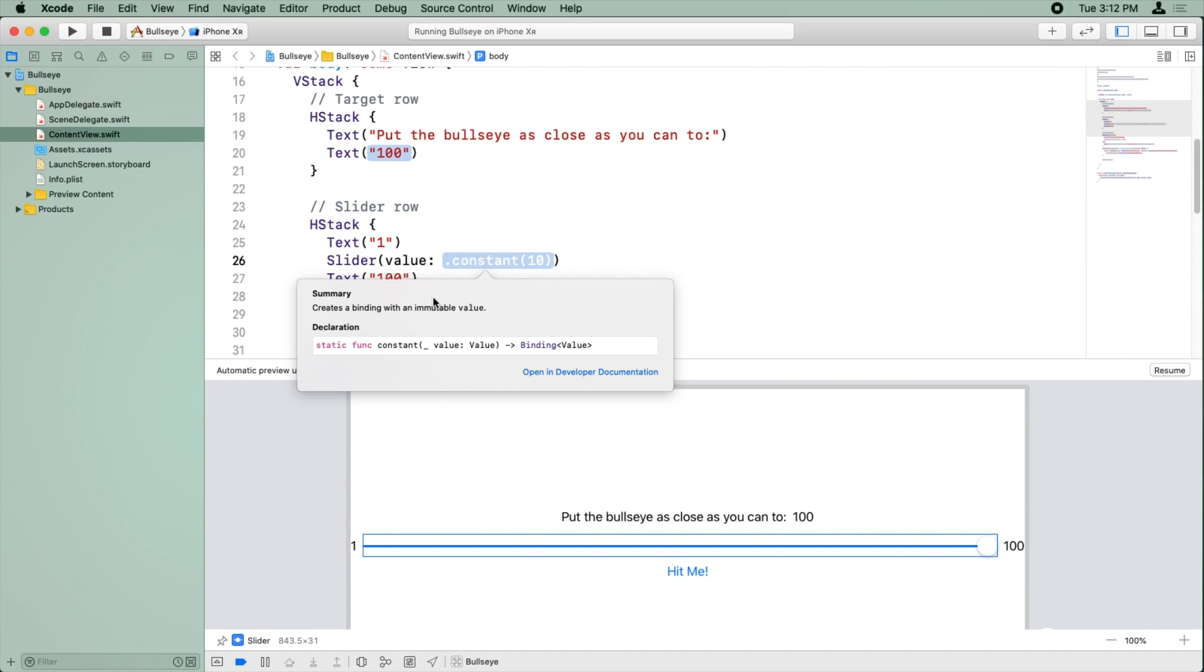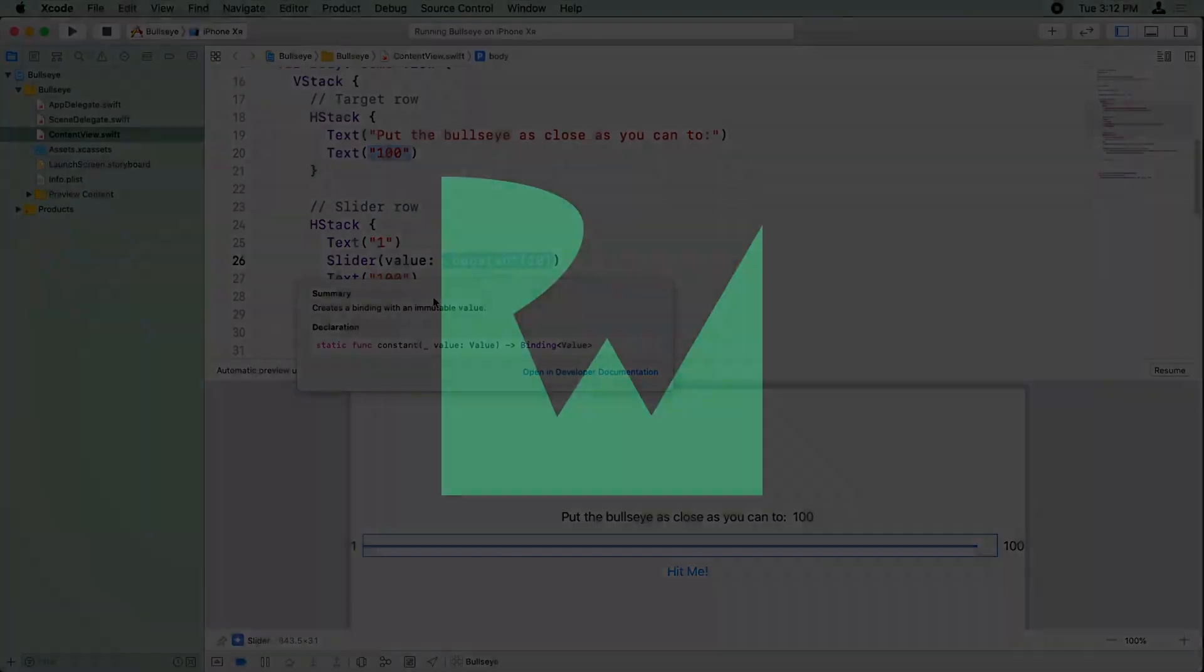And in fact, that's going to be your next challenge.